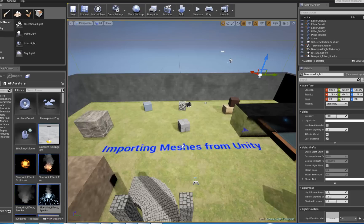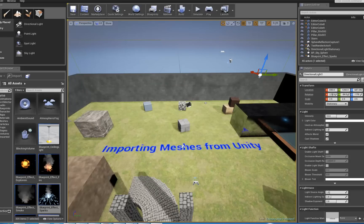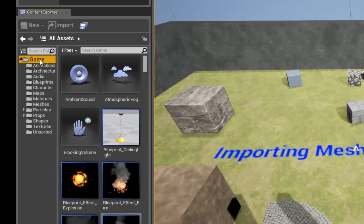First, open up Unreal to your level, or make a new level — it doesn't really matter, we just need some workspace. In the Unreal Editor content browser, create a new folder called Imports, or Workspace, or whatever you want to call it. Just select the game folder in the content browser and right-click to select a new folder.